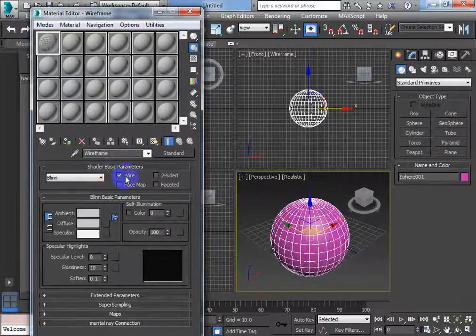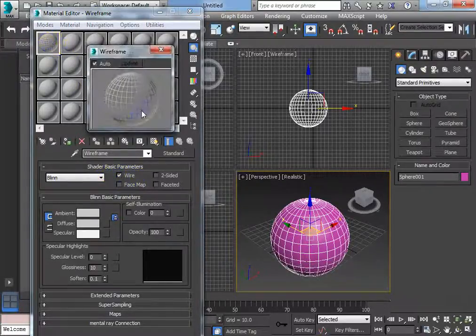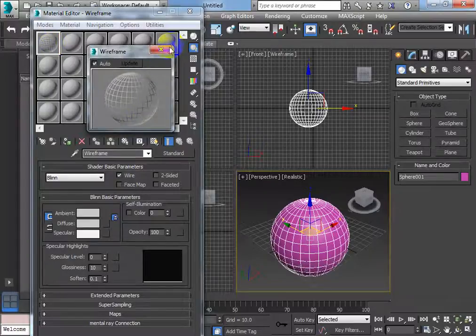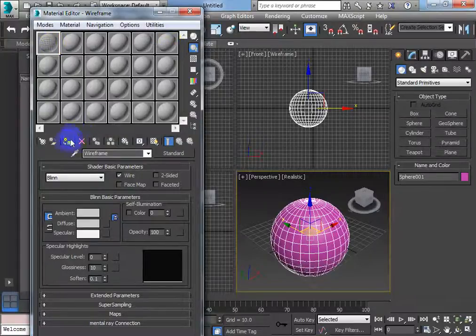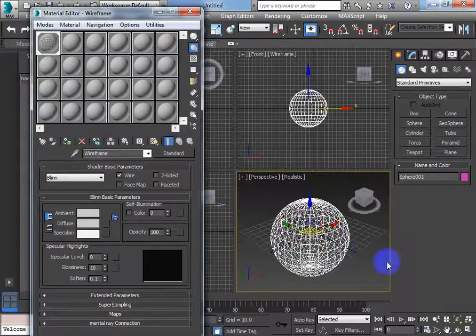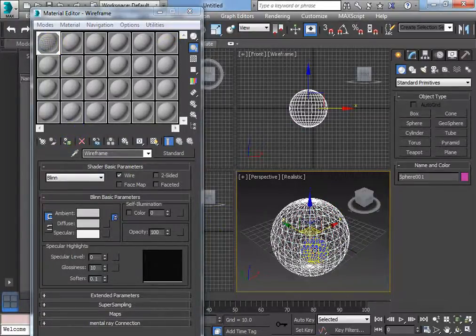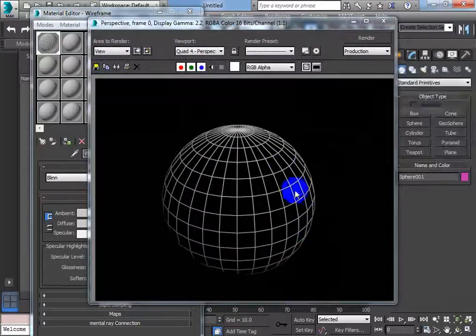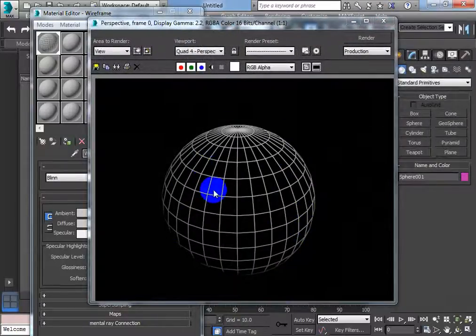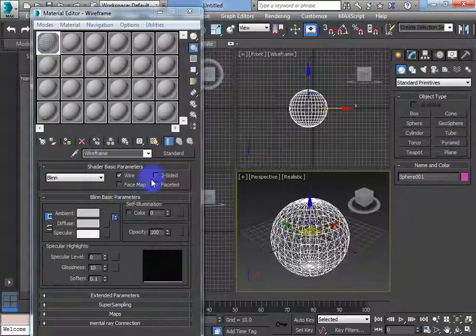I'm going to tick wire, and you can see I've got wireframe. Apply it to my object, the wireframe is there. Press F9, and I can see the wireframe, OK?